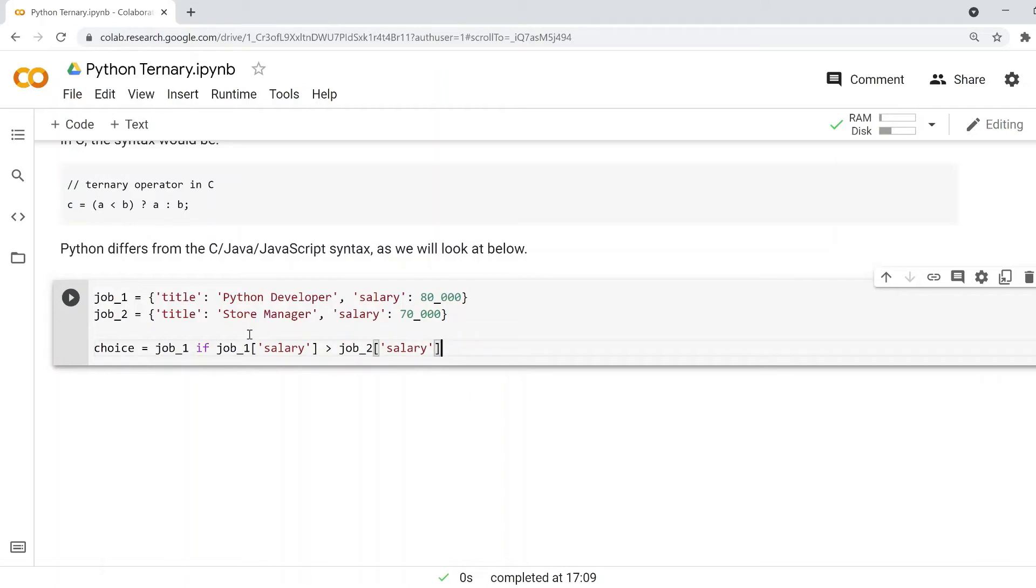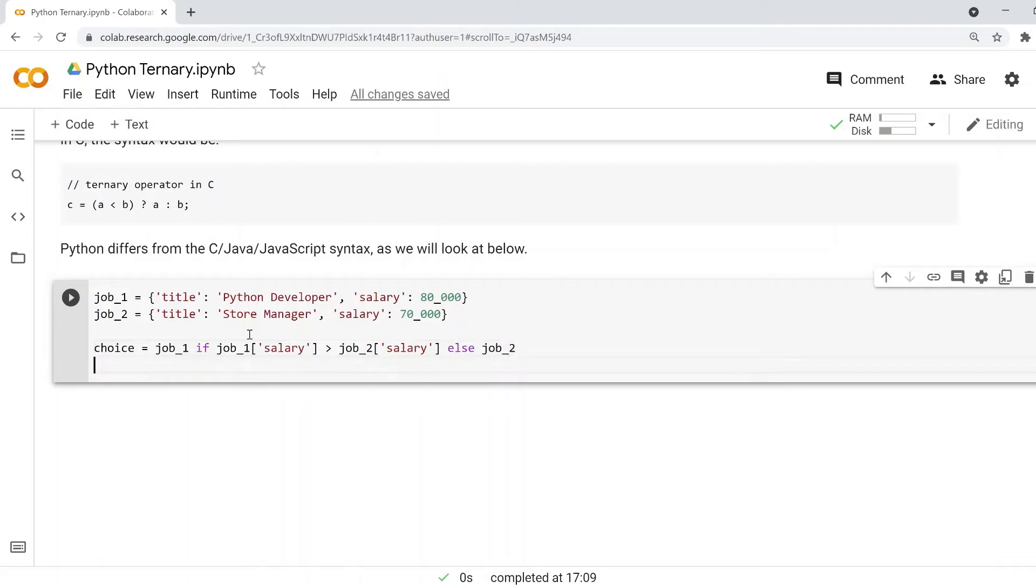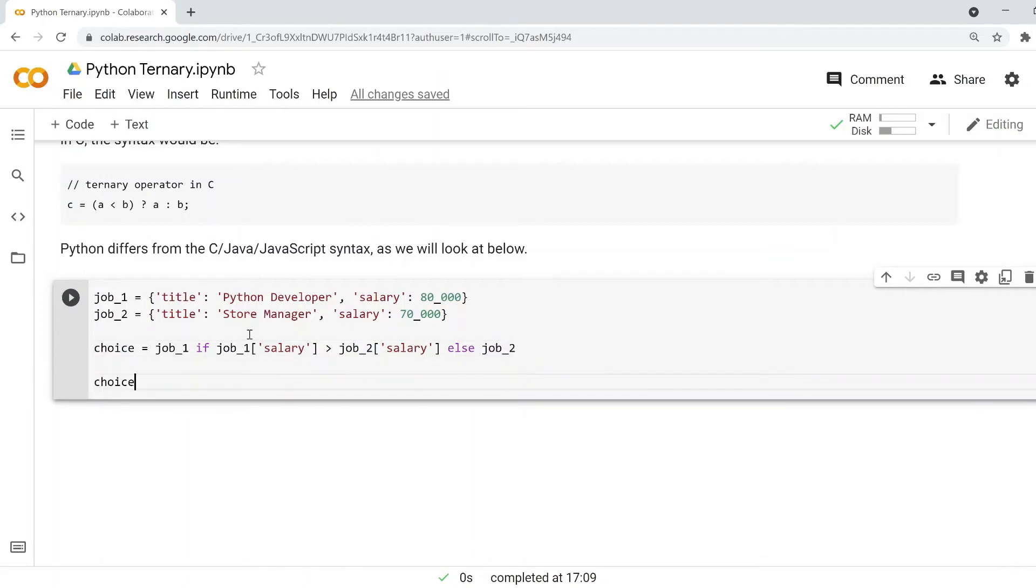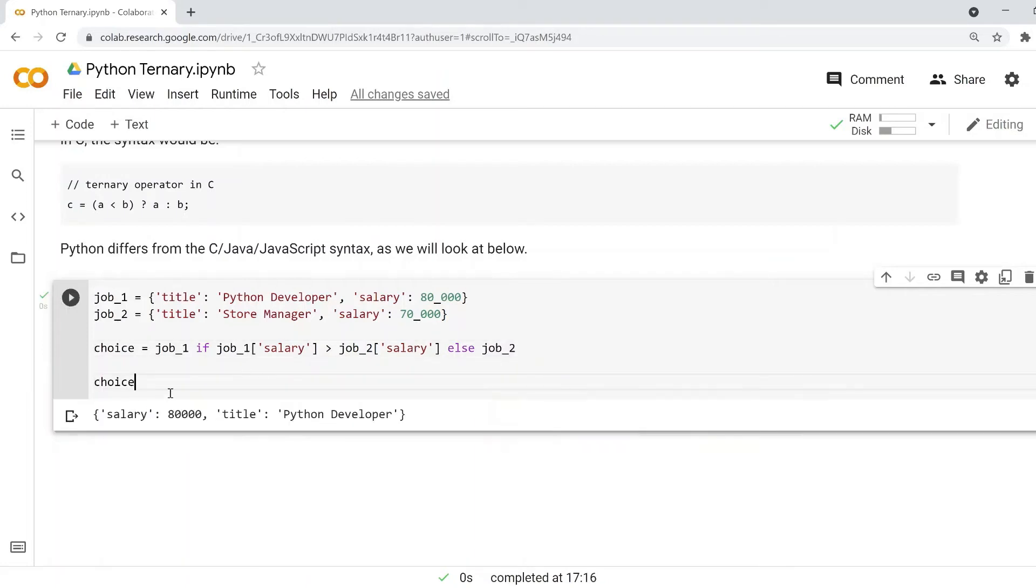Basically, if job_1 salary is greater than job_2 salary, we'll go for job_1, else if it's not, we'll go for job_2. In this case, we print out the choice that we've made. Because the Python Developer job, which is the first dictionary, has a greater salary than the Store Manager job, we have picked that.